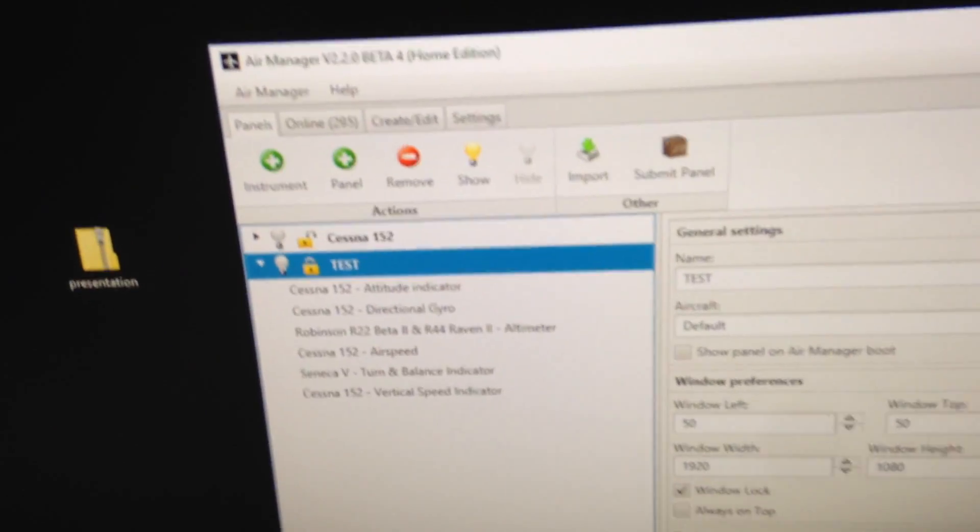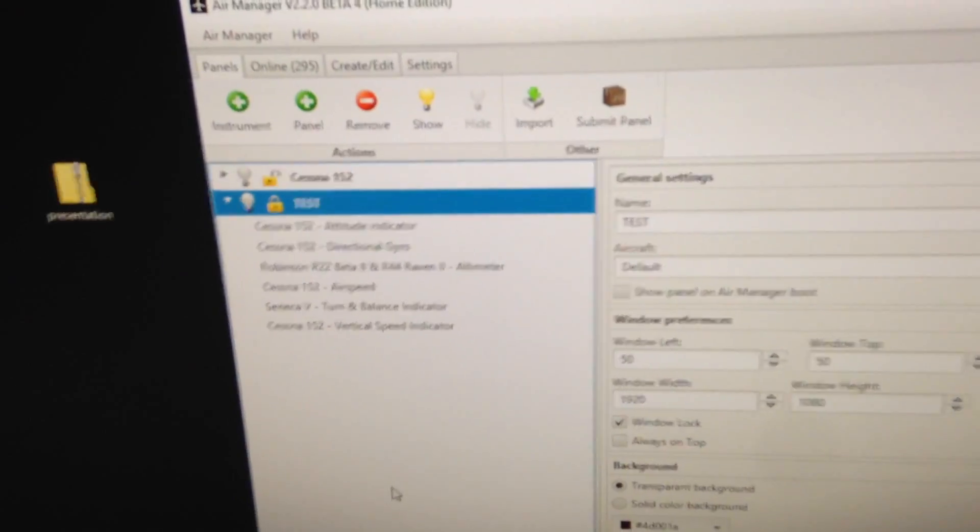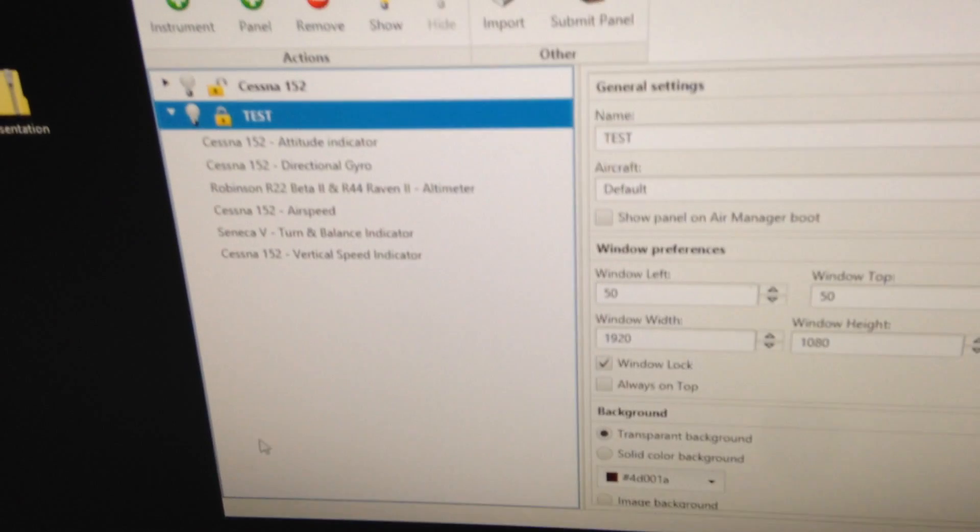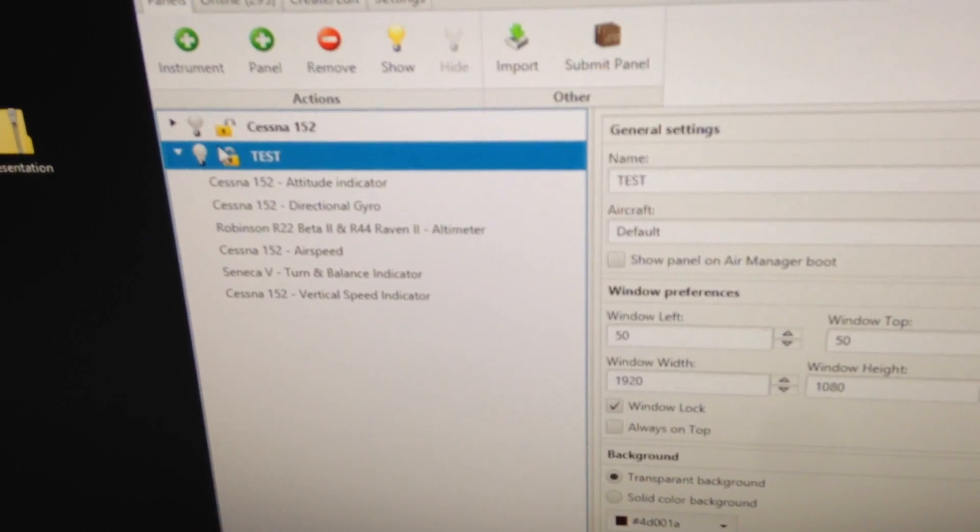I don't know if you can see that, but it's beta 4 of 2.2. This is the new OpenGL version, and I wanted to try to run a panel here to show you how it works.